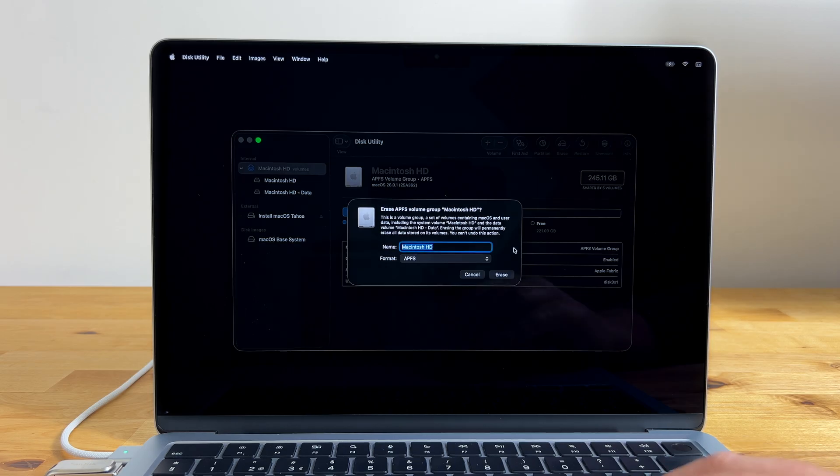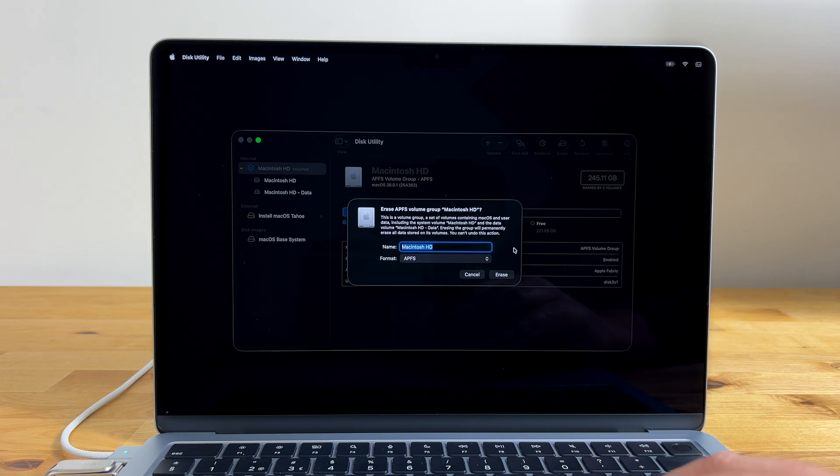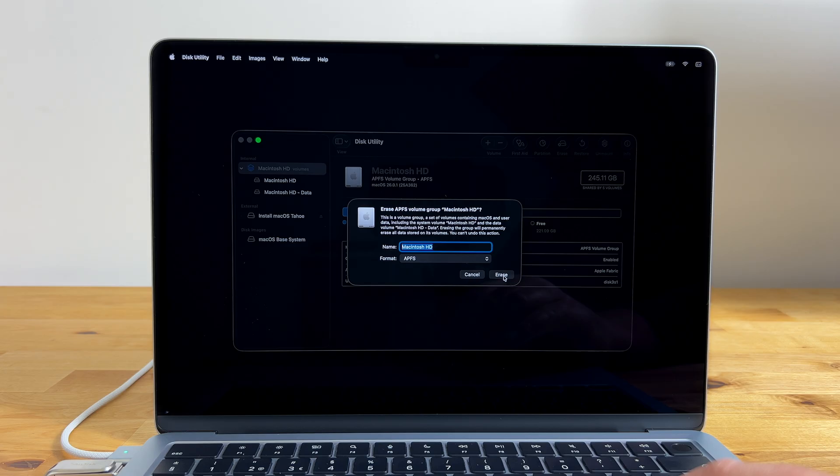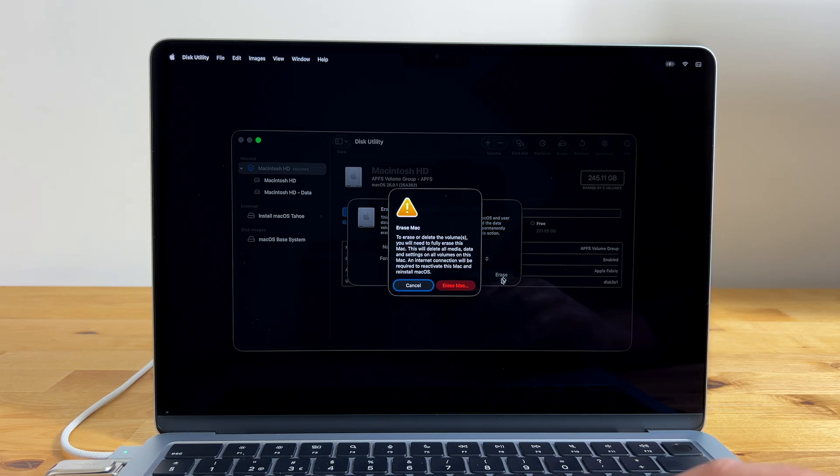Now click on erase at the top. Choose a name for the drive. I'm just going to leave it as Macintosh HD and the format should be left as APFS. This will effectively wipe everything from your Mac. So be sure that there's nothing on there that you want to keep before continuing.